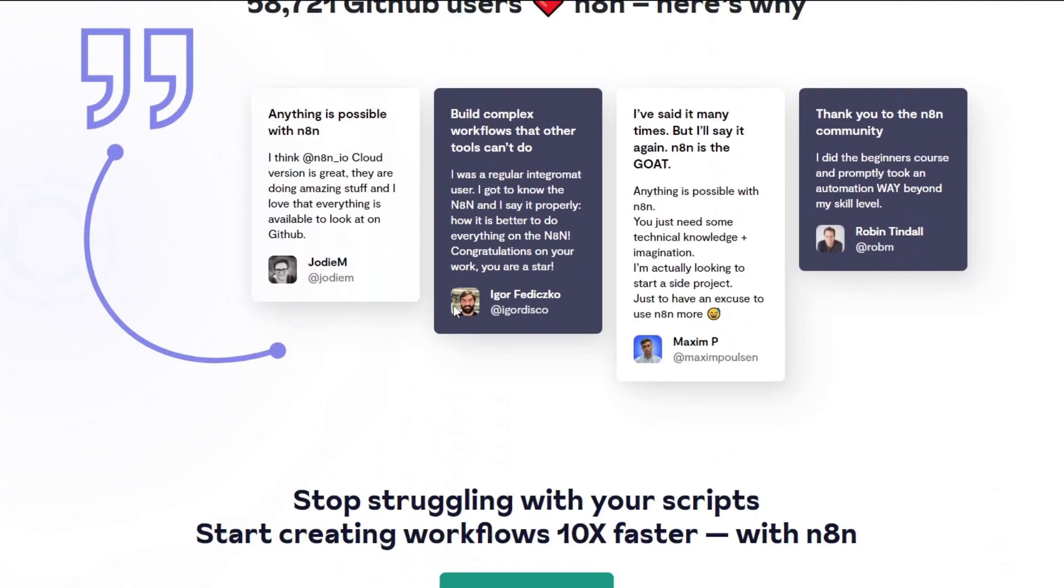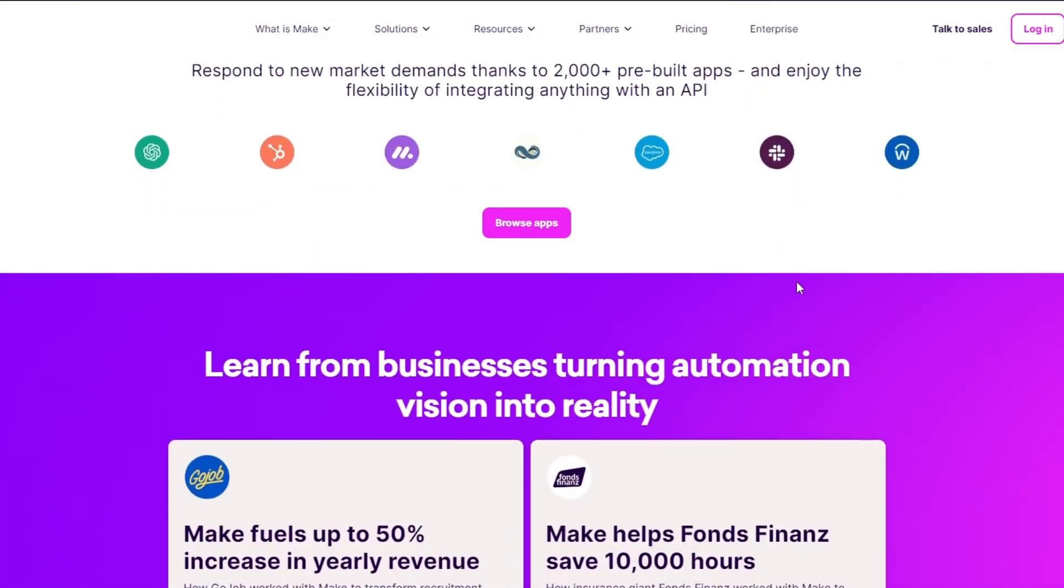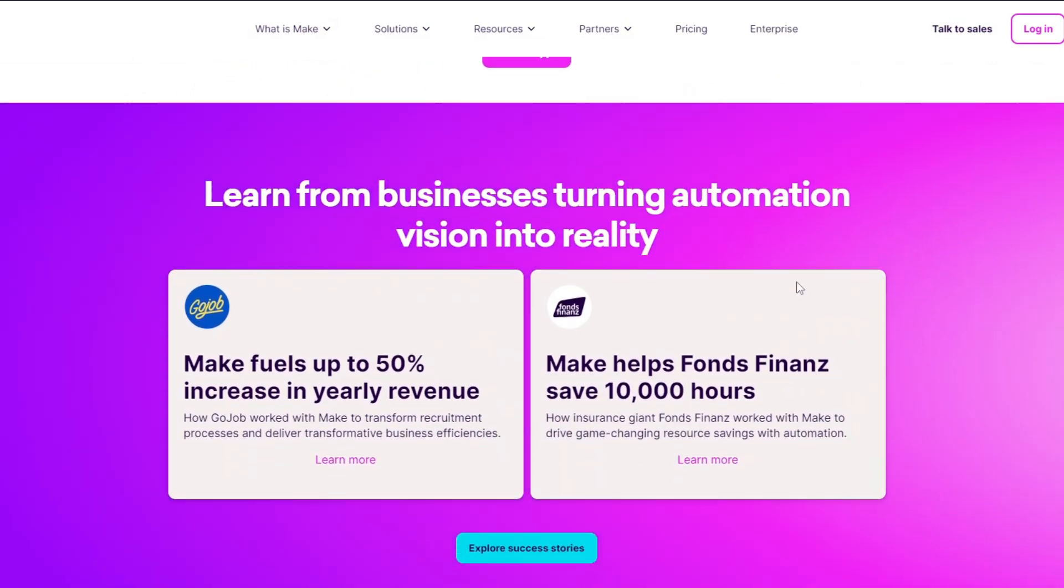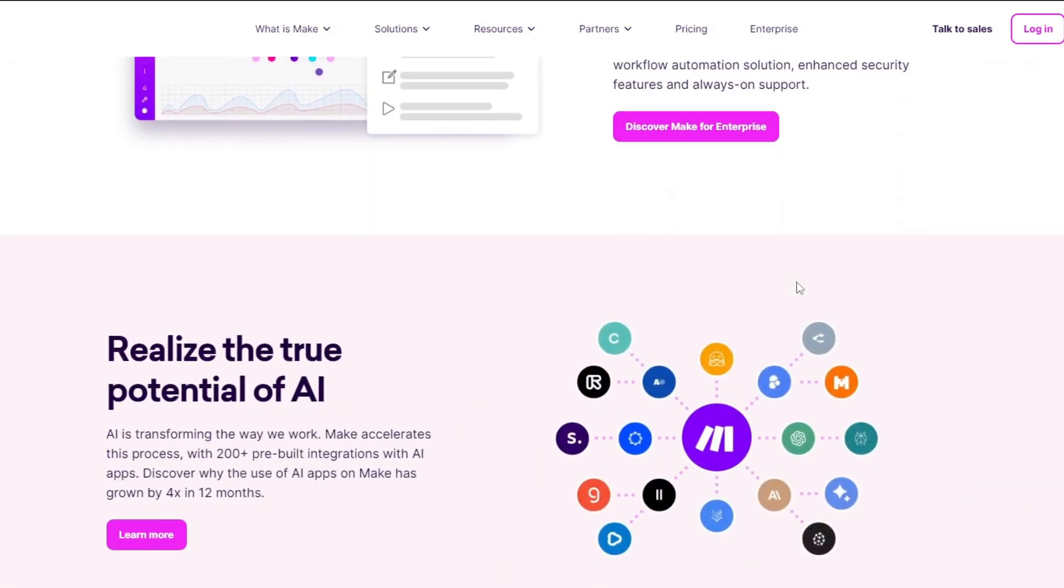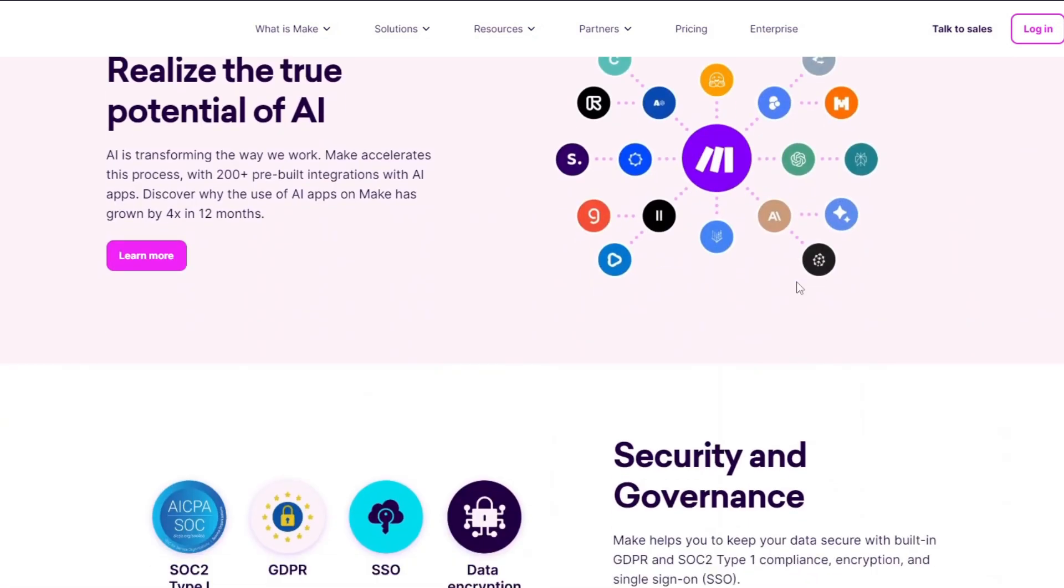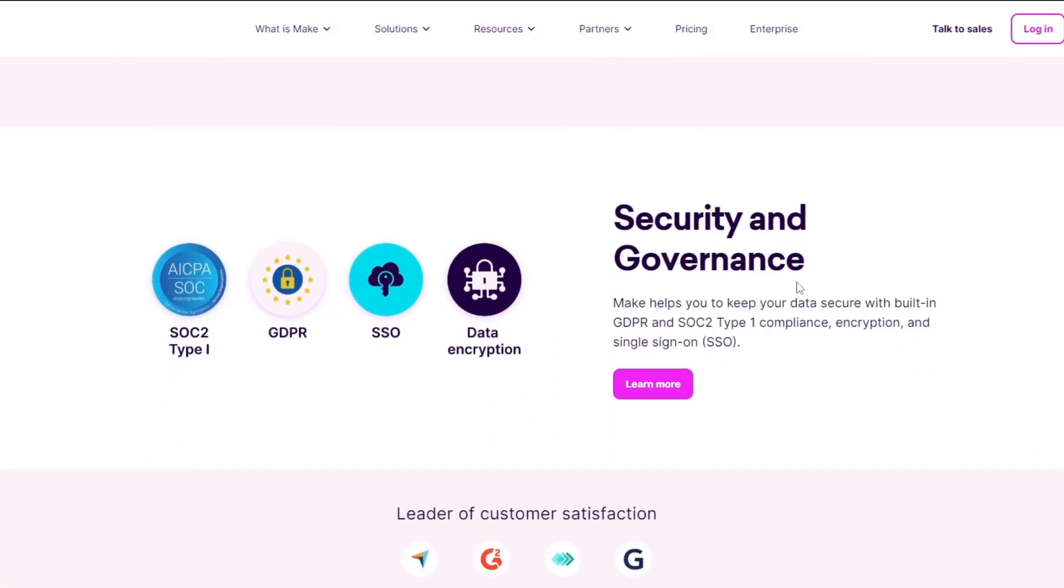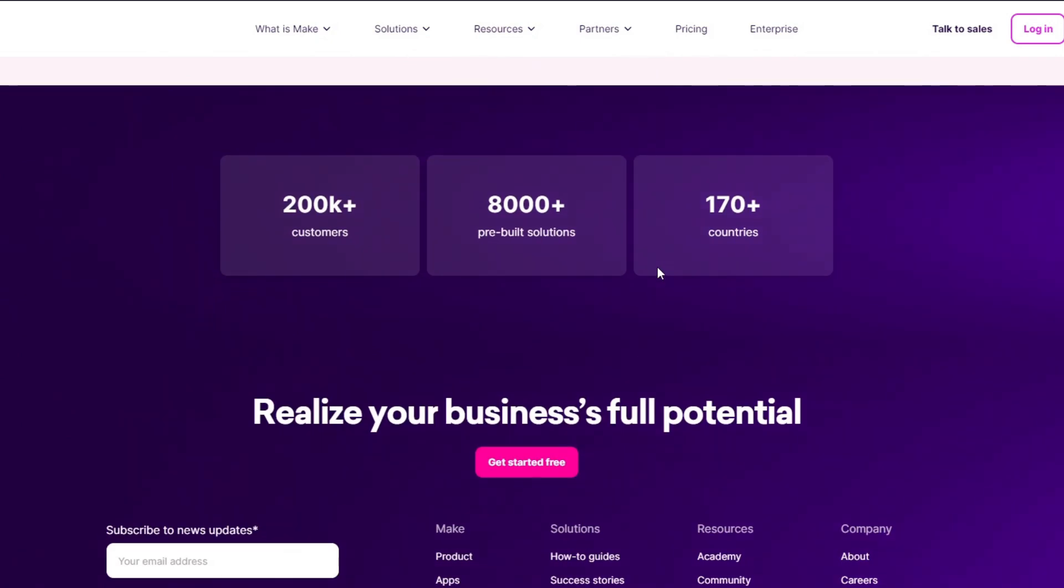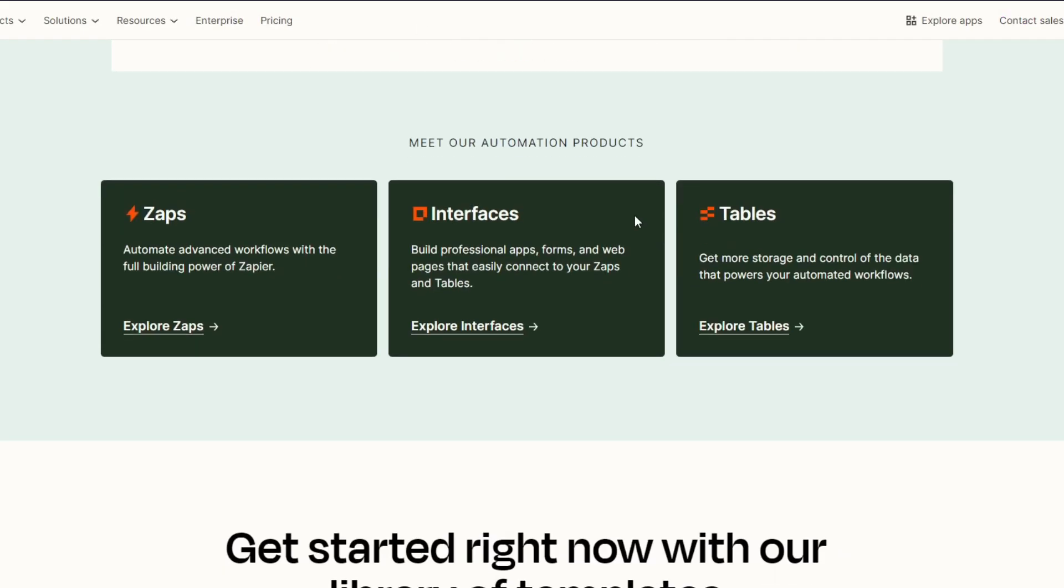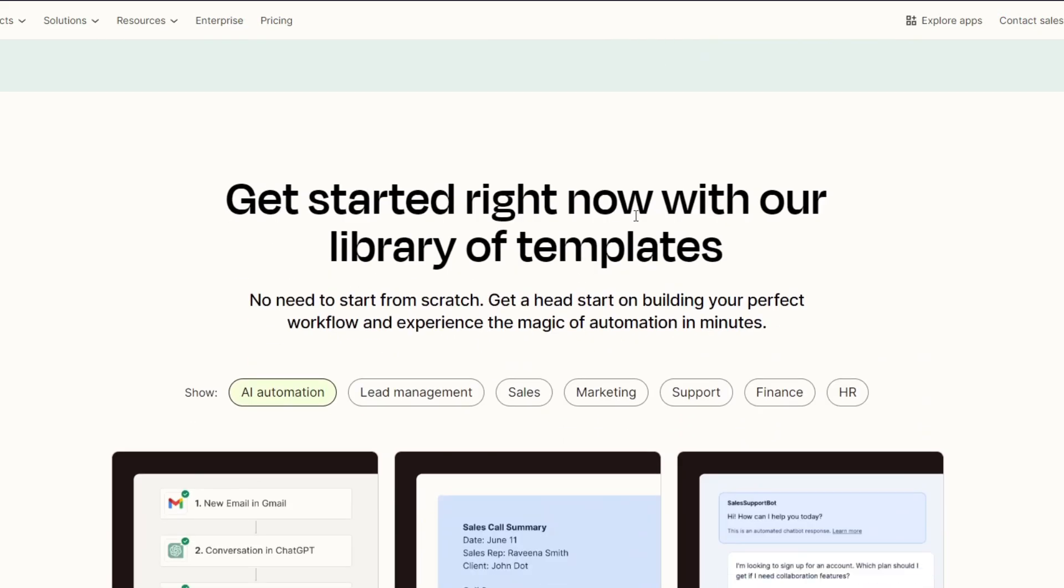And now for customer support: Zapier has extensive documentation, tutorials, and a large user community - once again, it's the most popular of all of these platforms. Now for Make.com, it offers comprehensive guides and a responsive chat support system. And lastly, n8n boasts an active open-source community with continuous updates and community-driven resources.